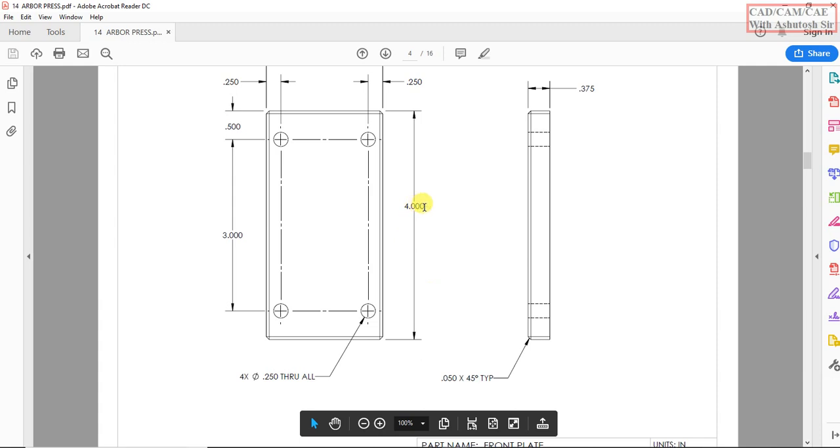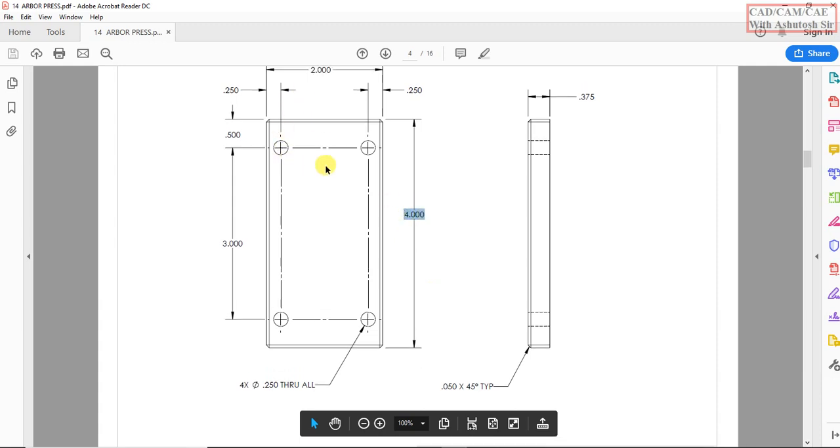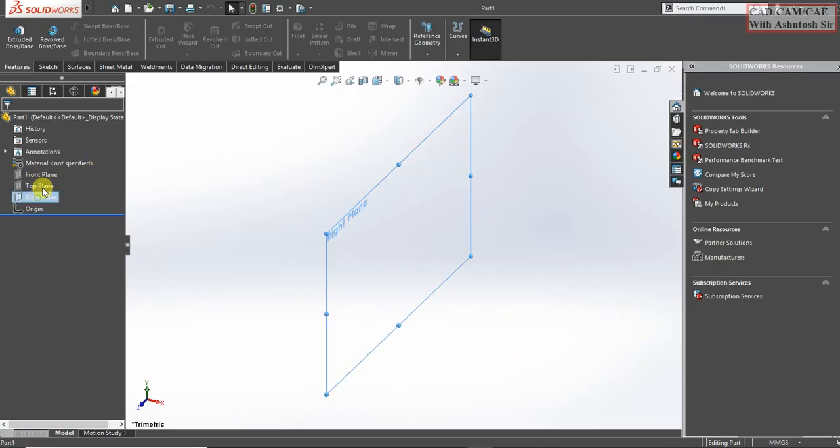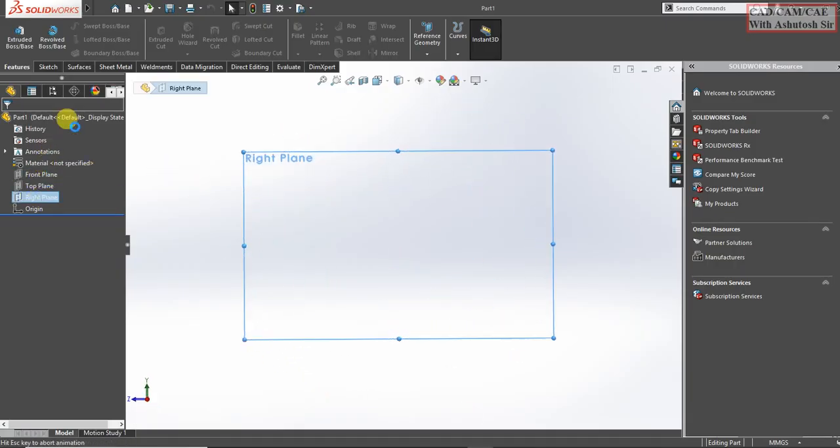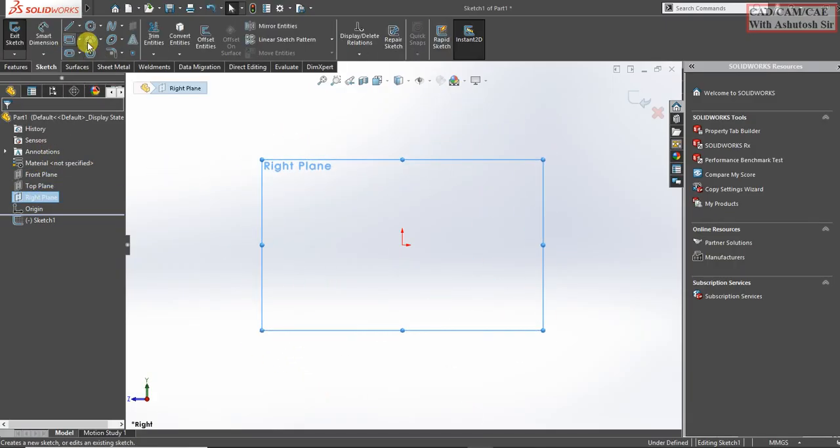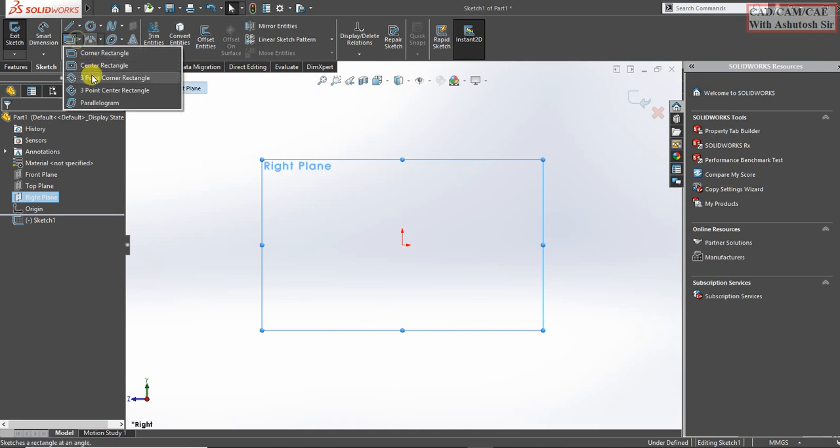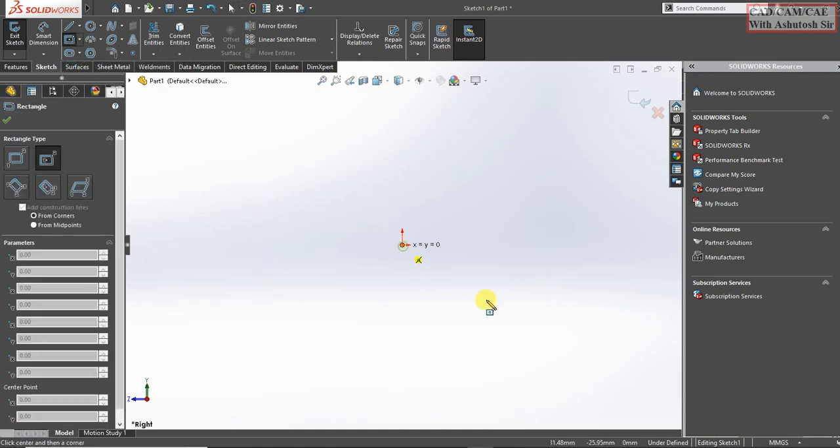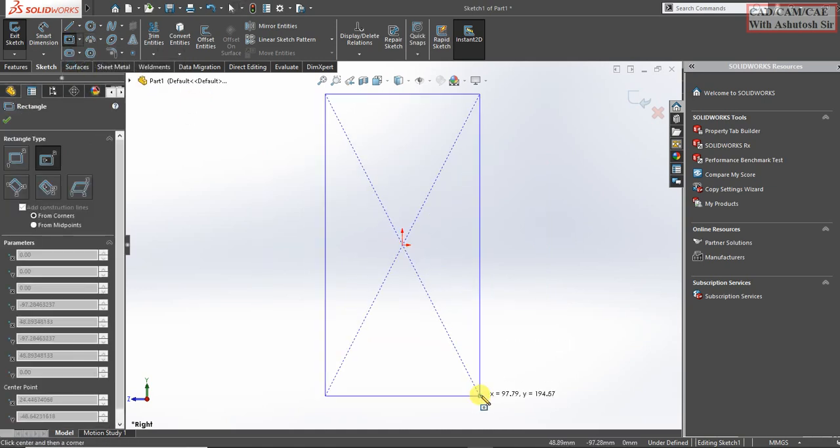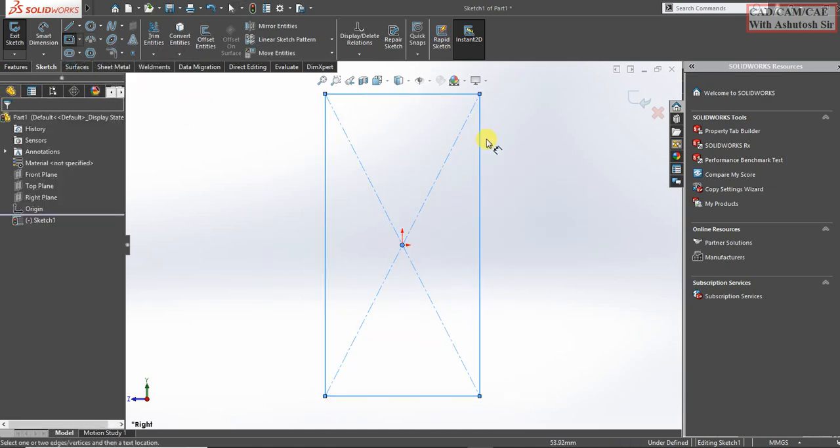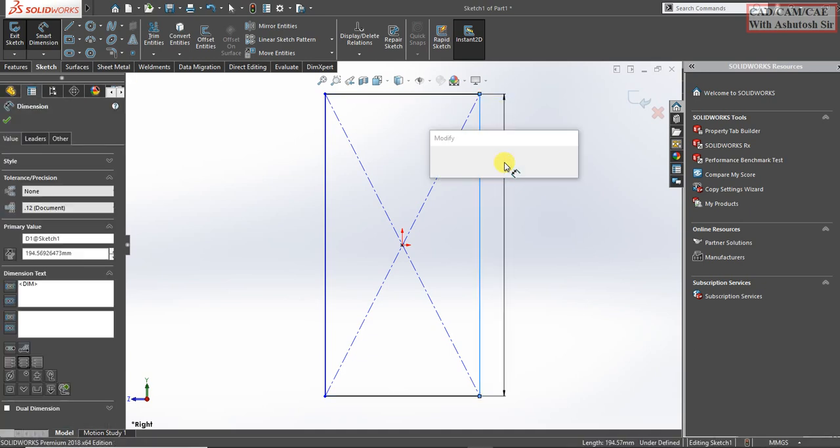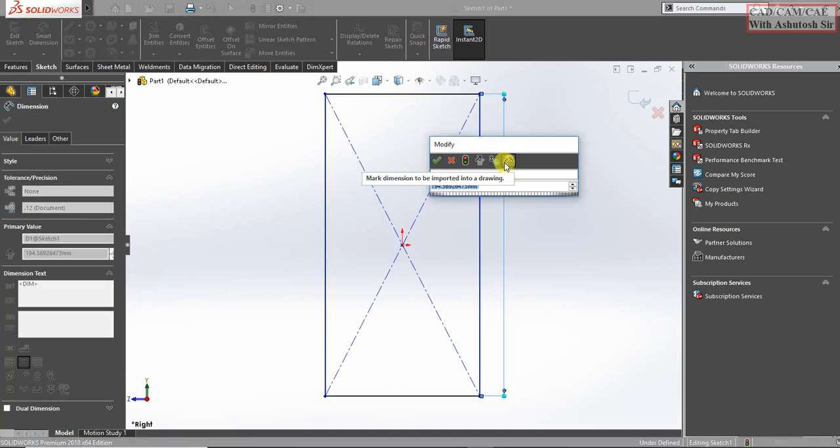So let's begin here, 4 and 2. Let's start, select right plane and select here center rectangle. Draw center rectangle, change the dimension, it is 4.